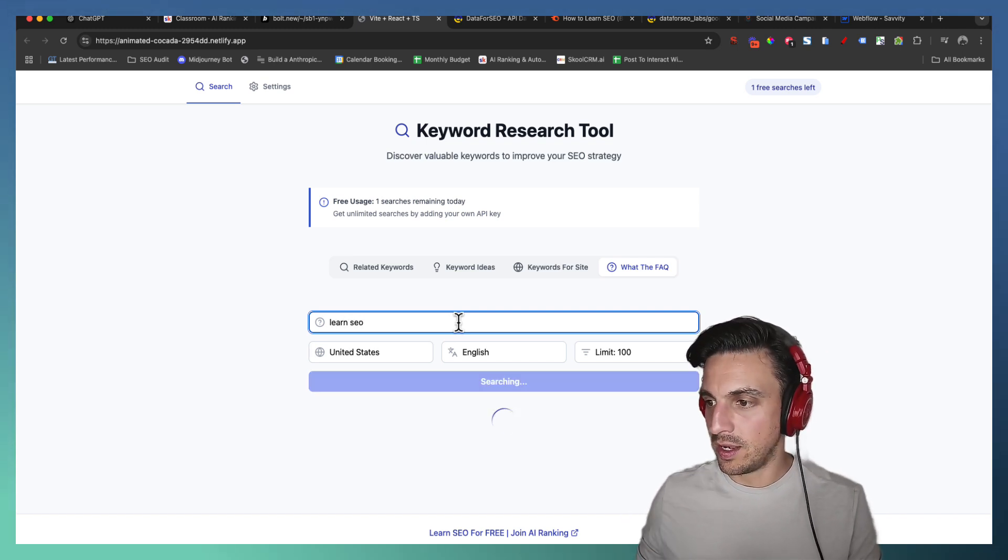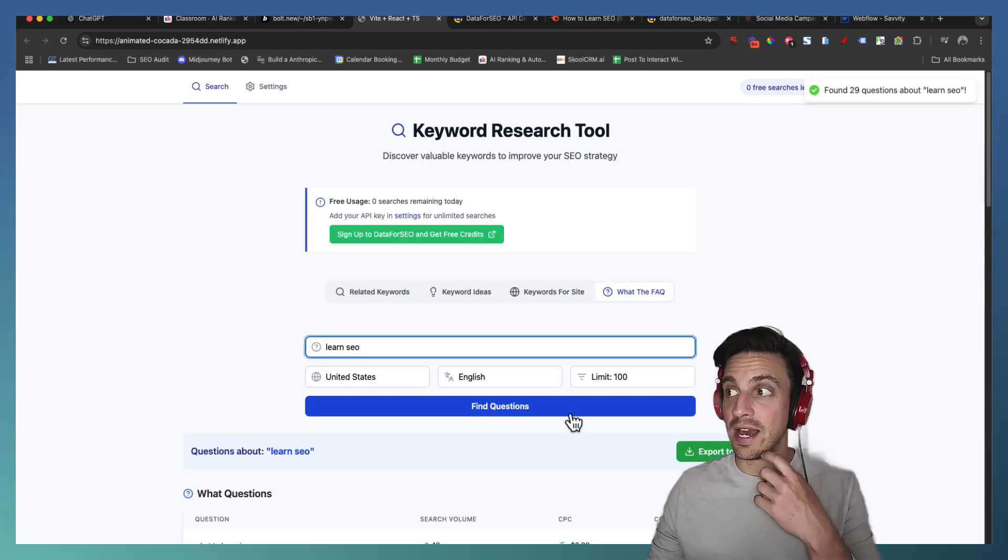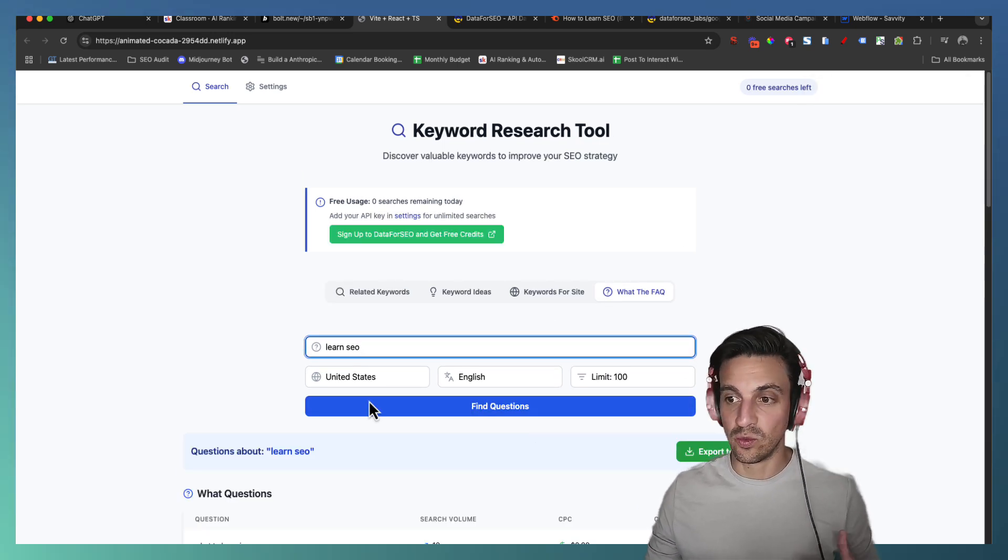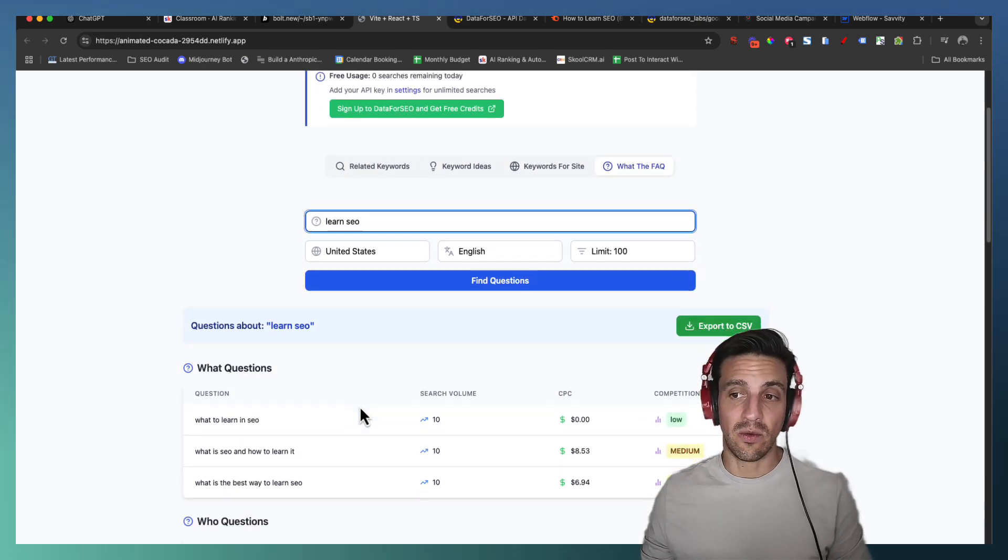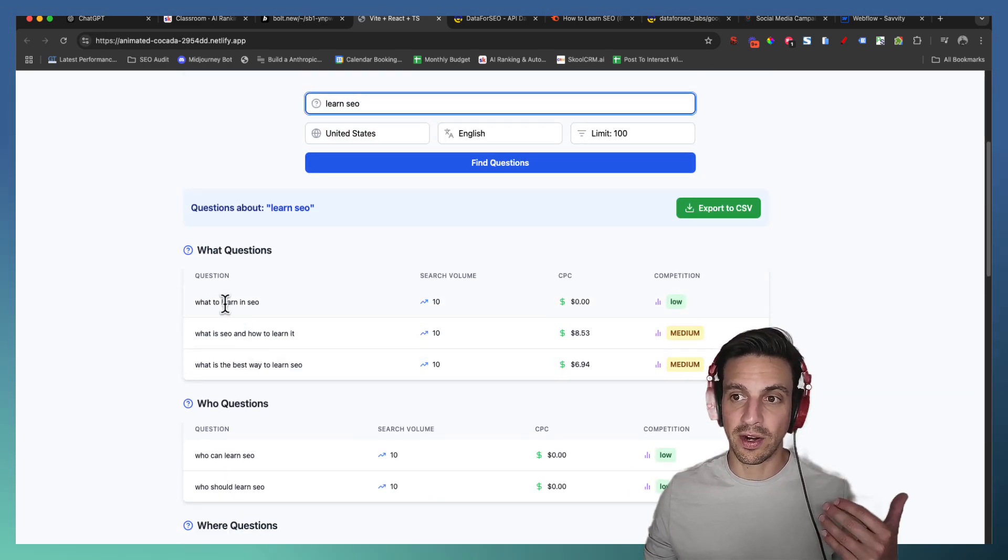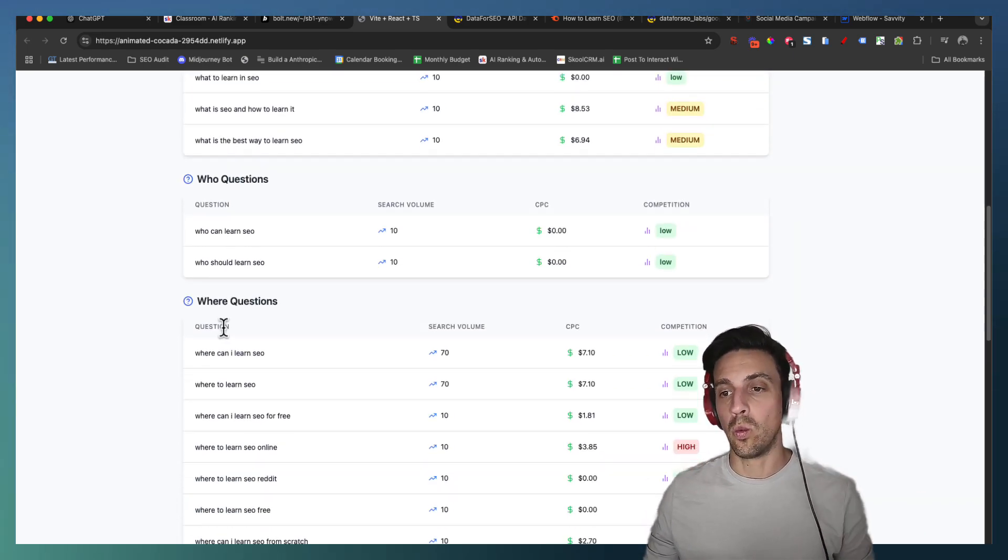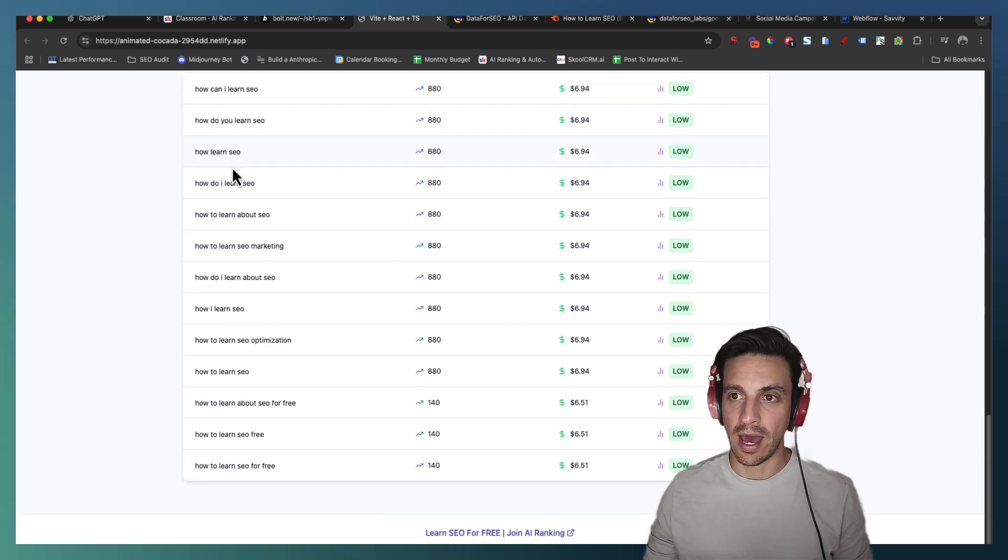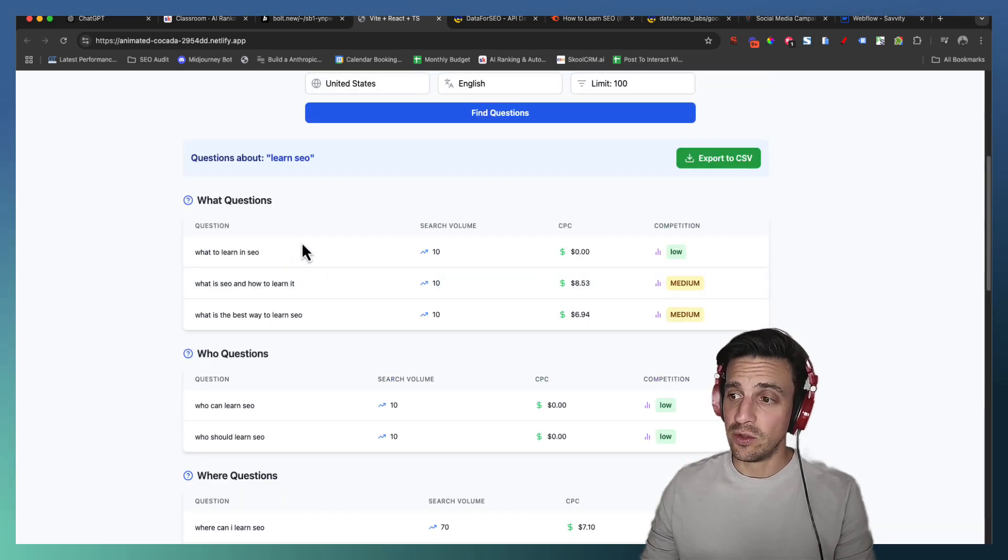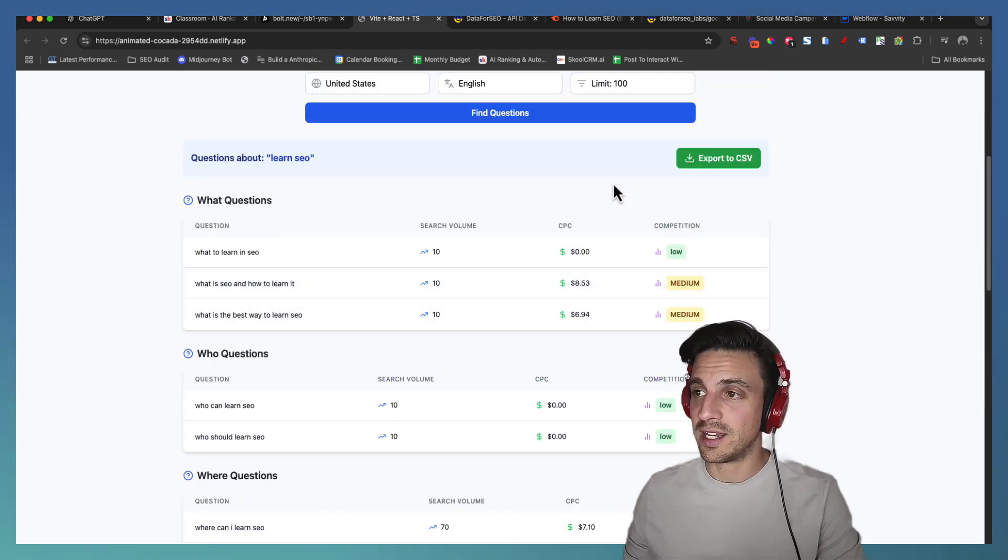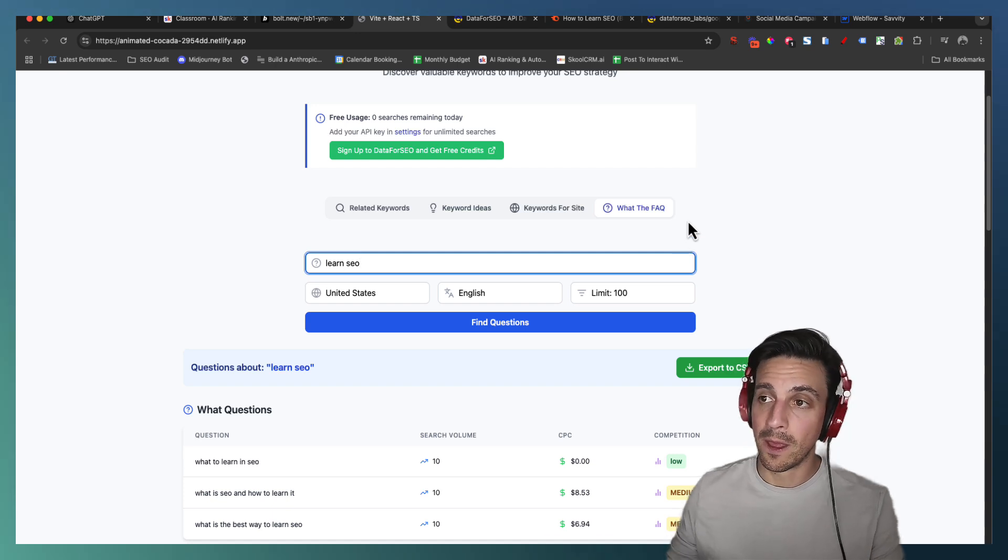So let's go to the FAQ so you can see how that works. Learn SEO. Hit find questions and it'll find all of the frequently asked questions within the United States that it can around learn SEO. All subdivided into what, who, where, why, how questions. Really useful.